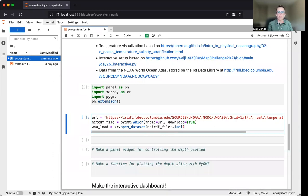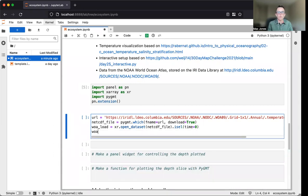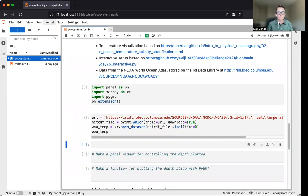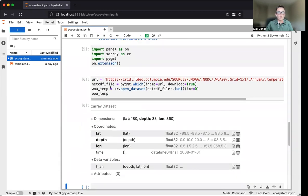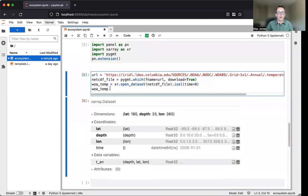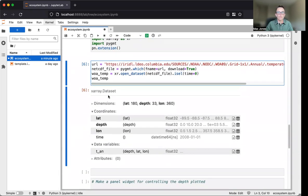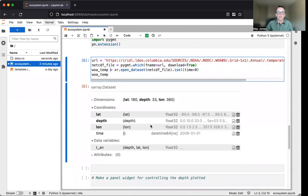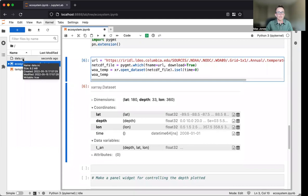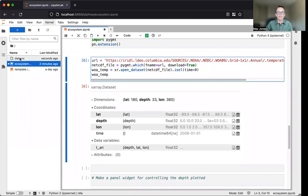We'll load it as an x-ray dataset using xr.dataset.opendataset. We'll inspect this data set, which we'll name woa_temp. You can see we have a three-dimensional data set with dimensions of lat, depth, and lon, and one data variable t_an for annual mean ocean temperature. The data file has been downloaded to your local file system.